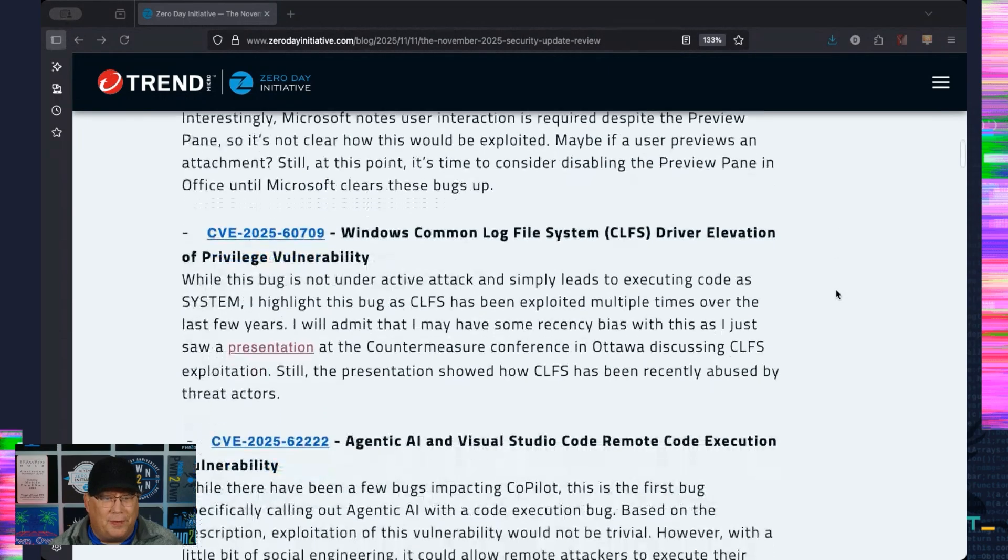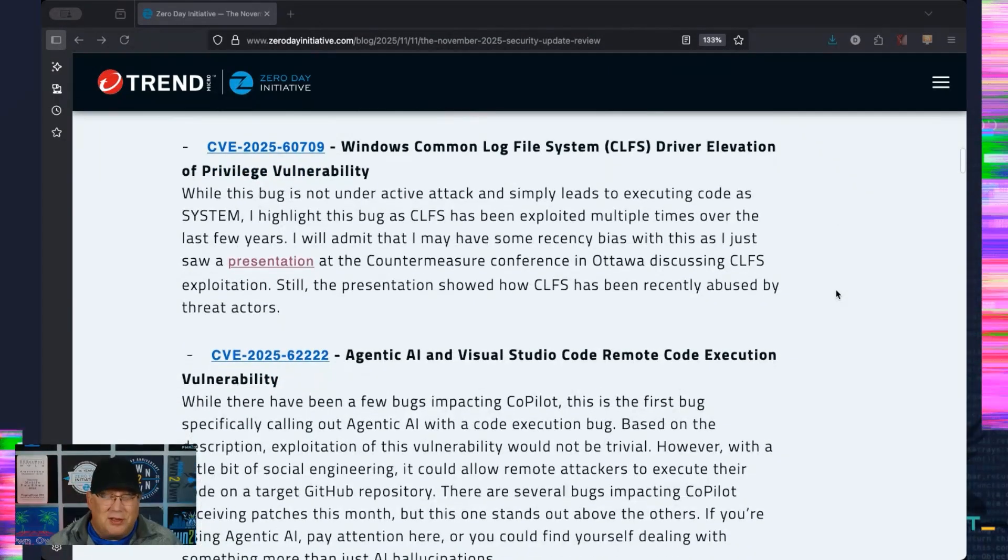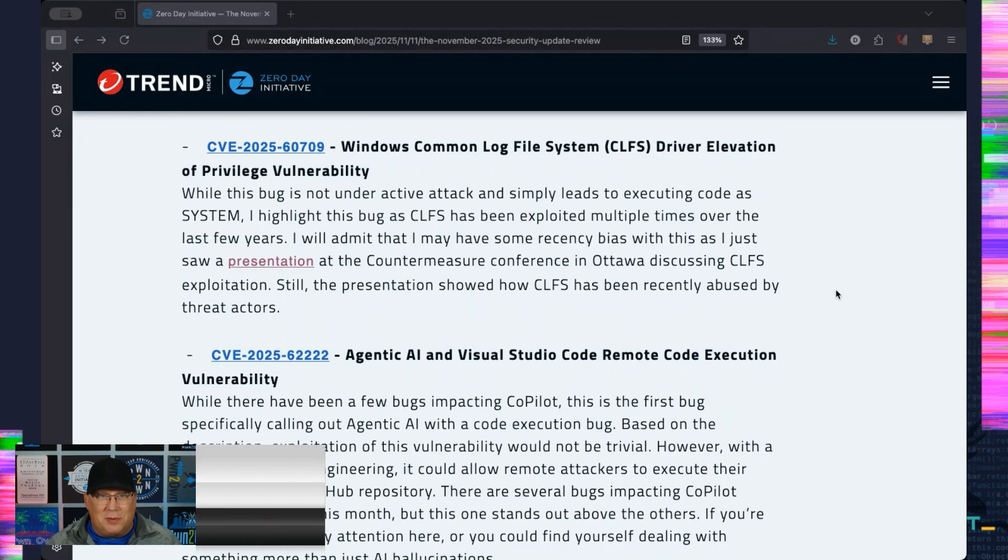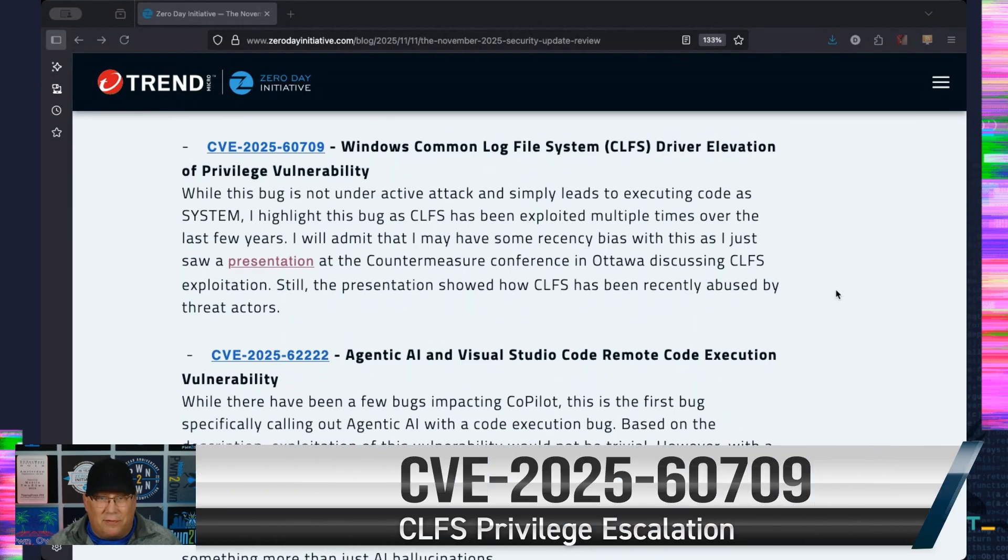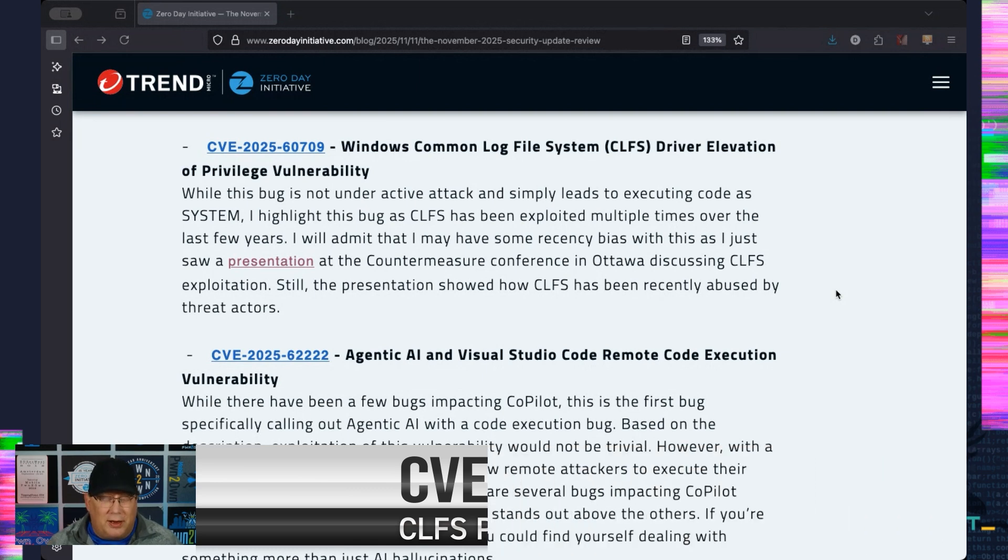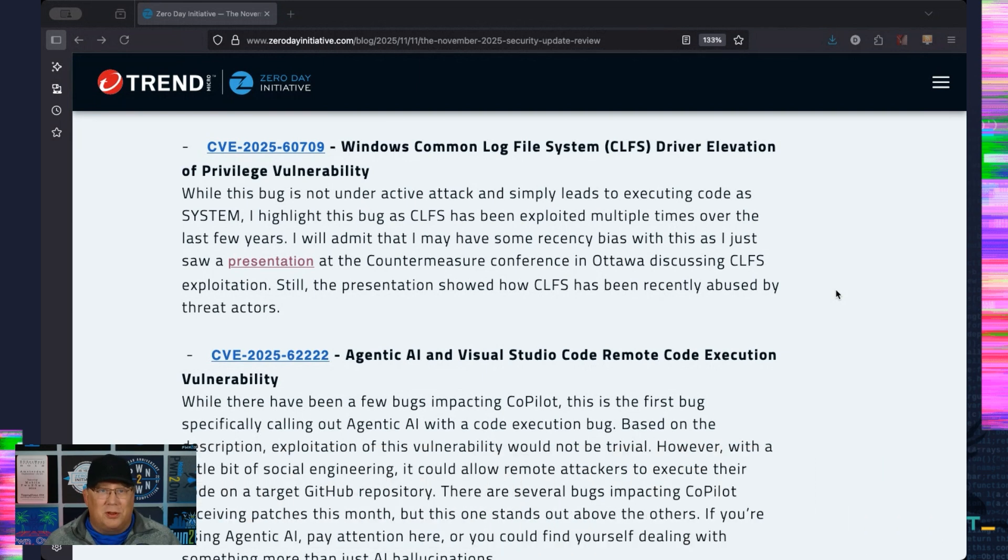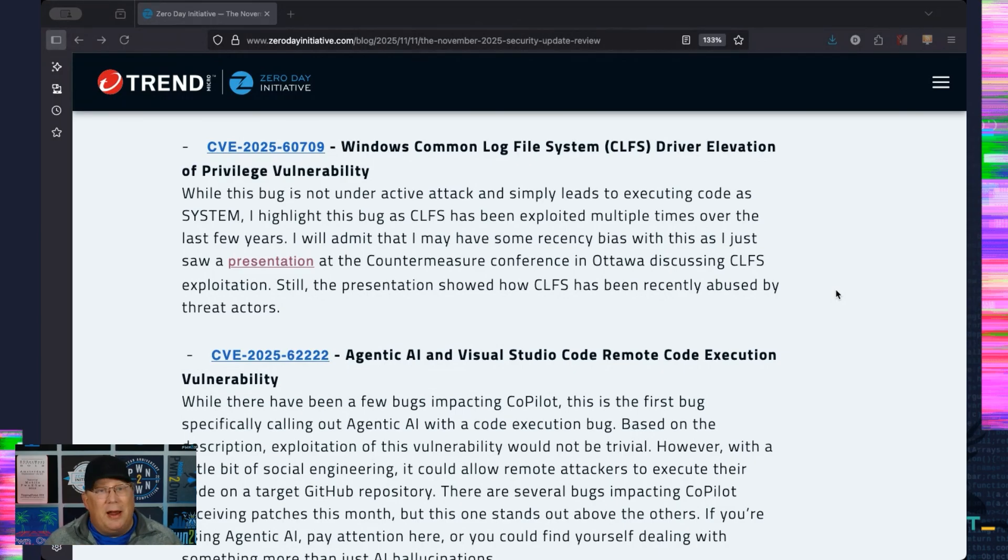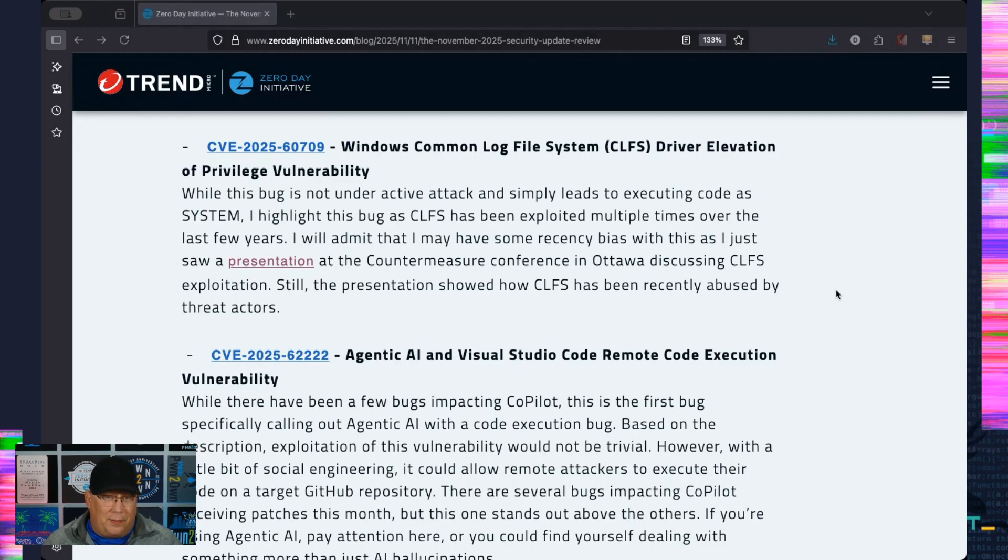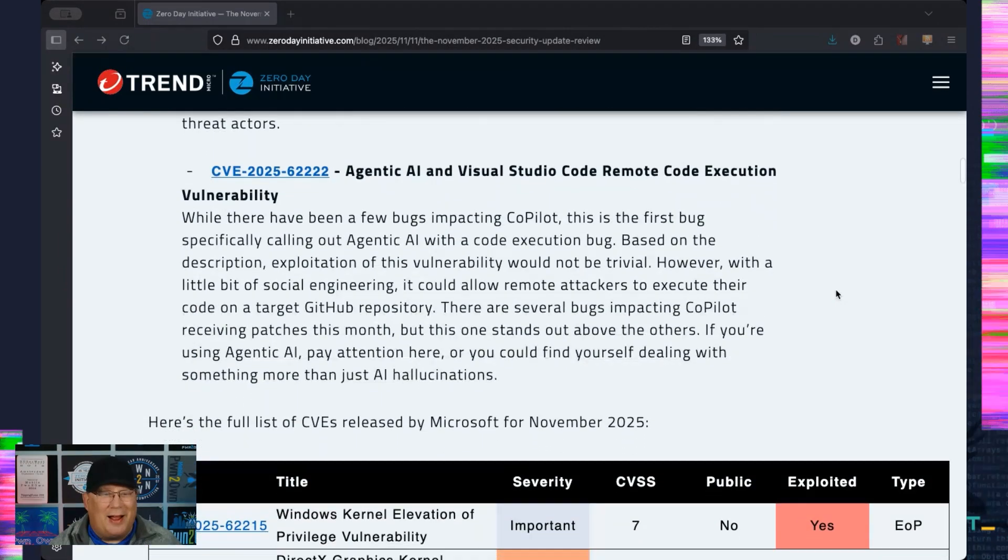CLFS. Now, this is a bug that's not under active attack, and there may be some recency bias here for me, and I will fully admit this, because I just returned from CounterMeasure, which is a conference up in Ottawa, Canada, where they talked about CLFS bugs that had been abused in the wild, and they look just like this one. So that's why I call this one out. Not under active attack now, but has been targeted a lot in the past by threat actors, so pay attention to this one.